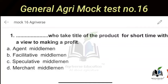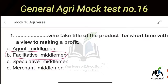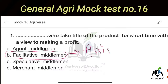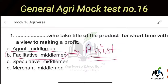The second type is Facilitative Middlemen. This is the simplest category. What do they do in the marketing process? They assist in the marketing process. Examples include laborers, waymen, transporters, and auctioneers. They facilitate the marketing process, so we call them Facilitative Middlemen.